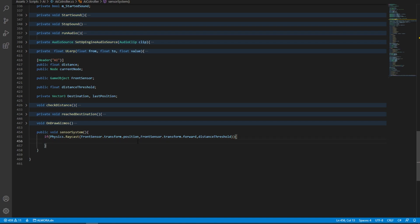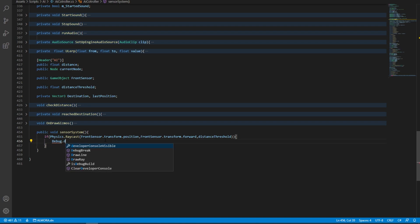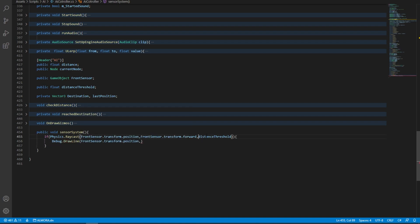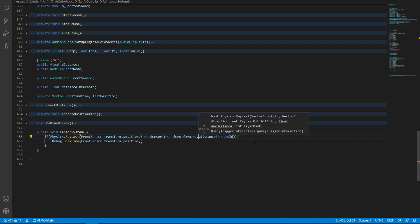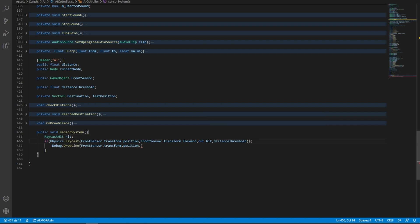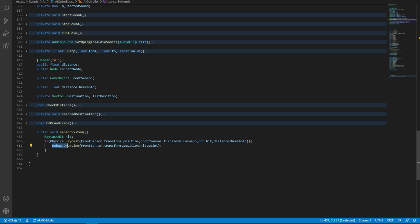To help us visualize this physics raycast system, we're going to use a Debug.DrawLine system. In order to use that, we're going to need an output from this raycast. To get the output, we're going to add in another component and say out hit. And now we have hit information. In the DrawLine, we can say this hit variable dot point. That will draw us a line from the starting position to wherever this raycast has hit.